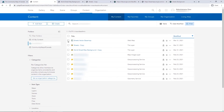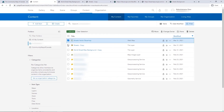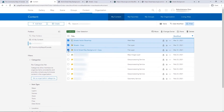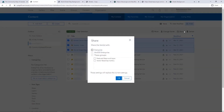At the top of the site, click Content. Within the My Content tab, check the box next to the title of the items to share and click Share. Within the Share window, select the group and Everyone Public.